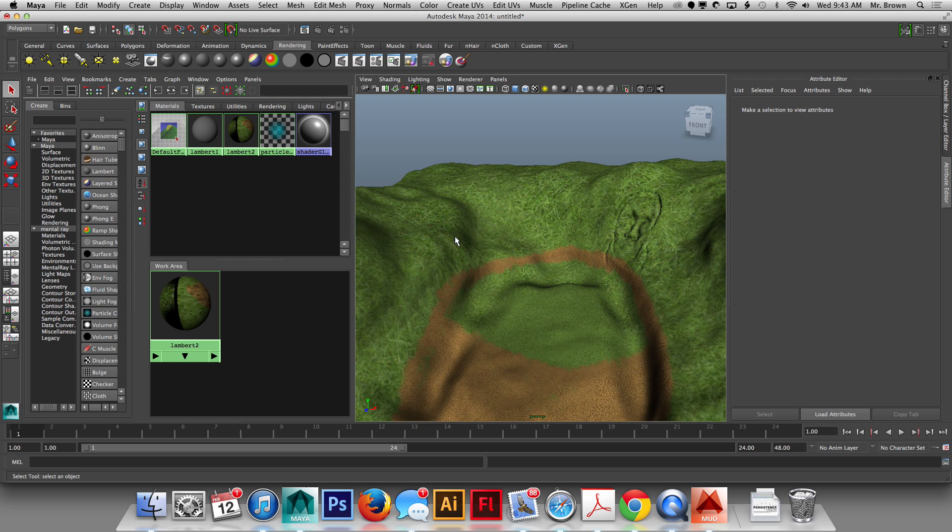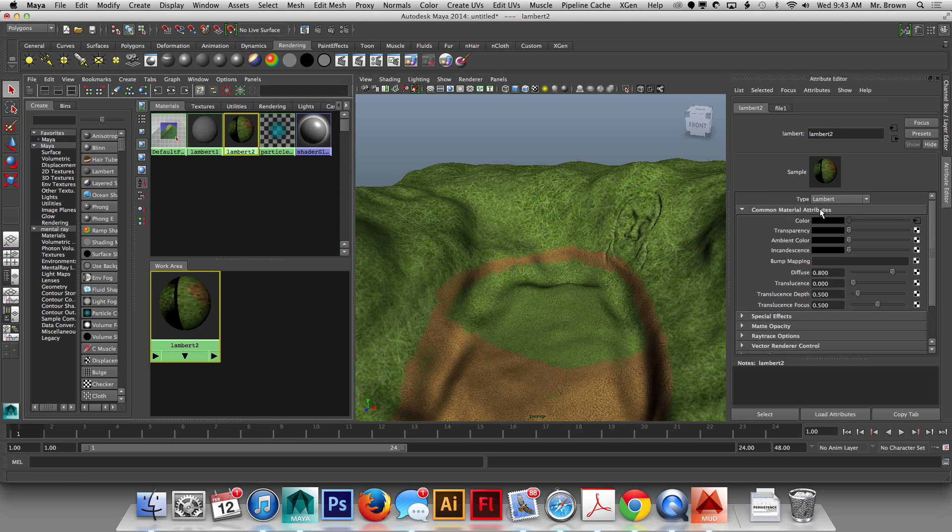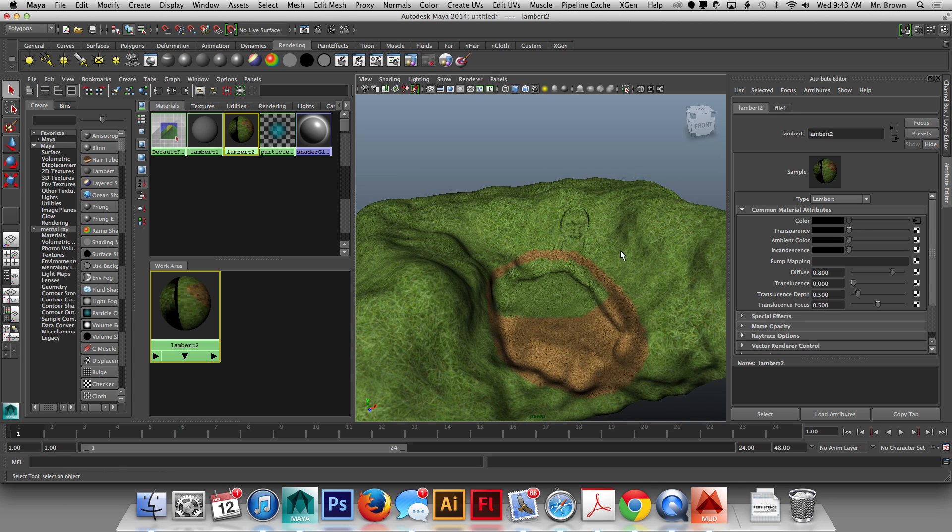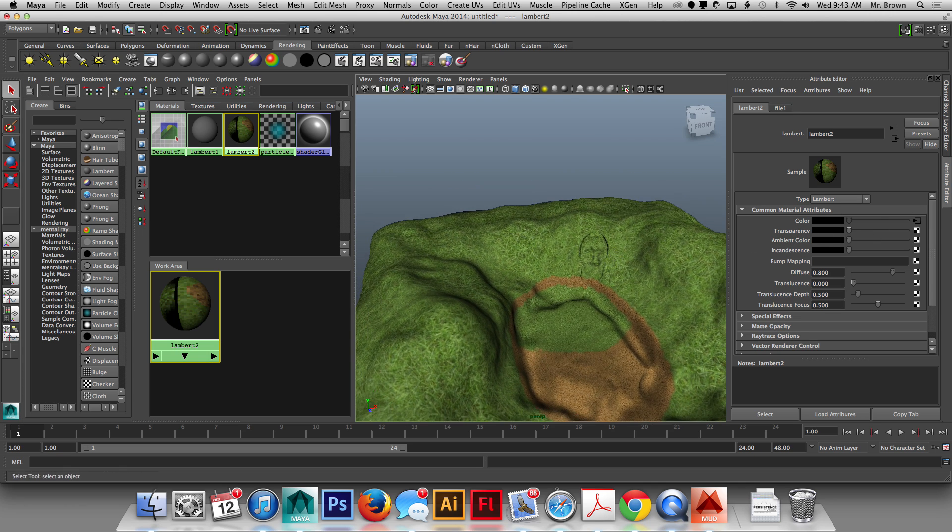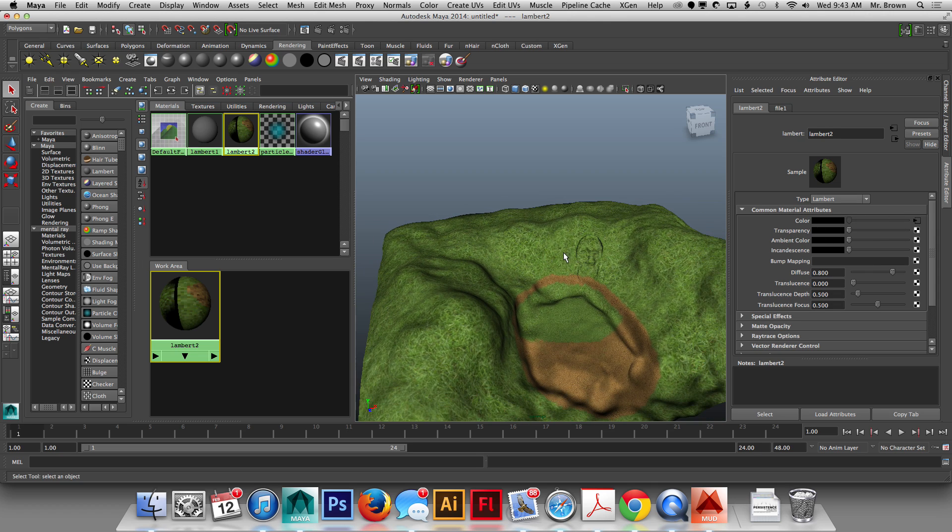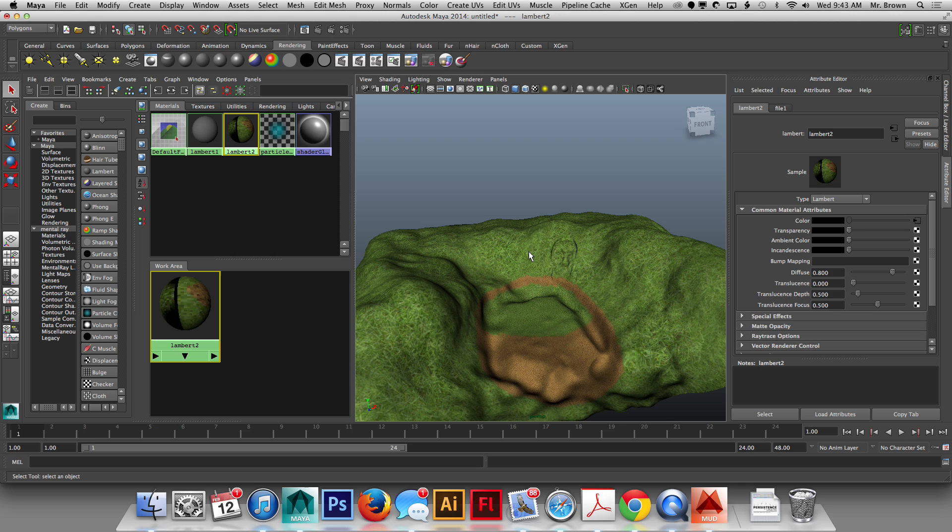One additional problem you may run into, if I double click on Lambert 2, there is occasionally, when you reapply a texture, it brings in a transparency, luckily this time it didn't. But to avoid the transparency, what you do is you right click and you hit Break Connection. And when you break the connection, it will get rid of the transparency.